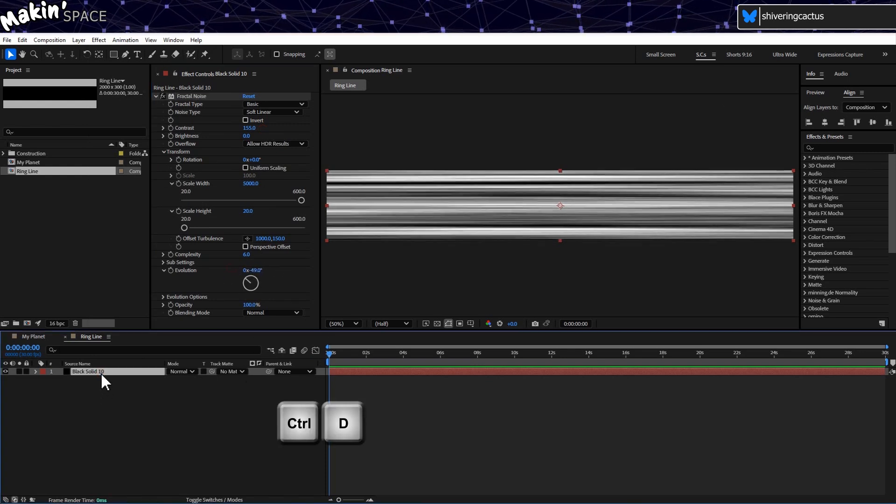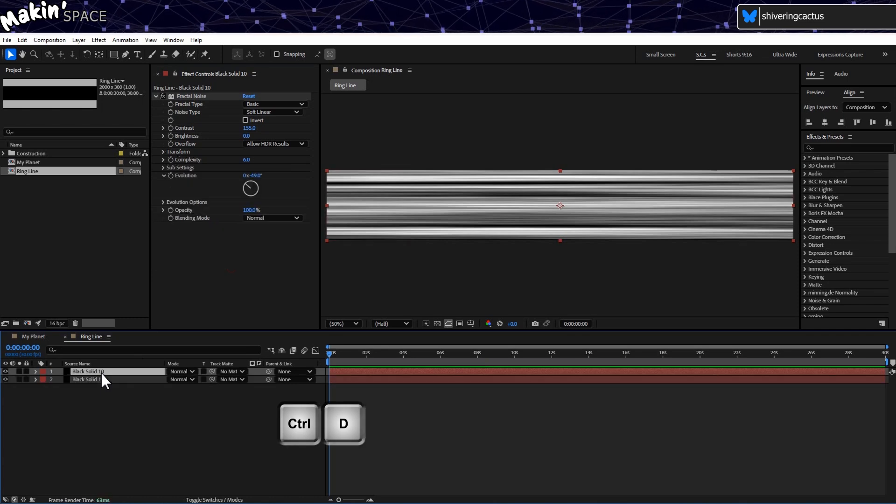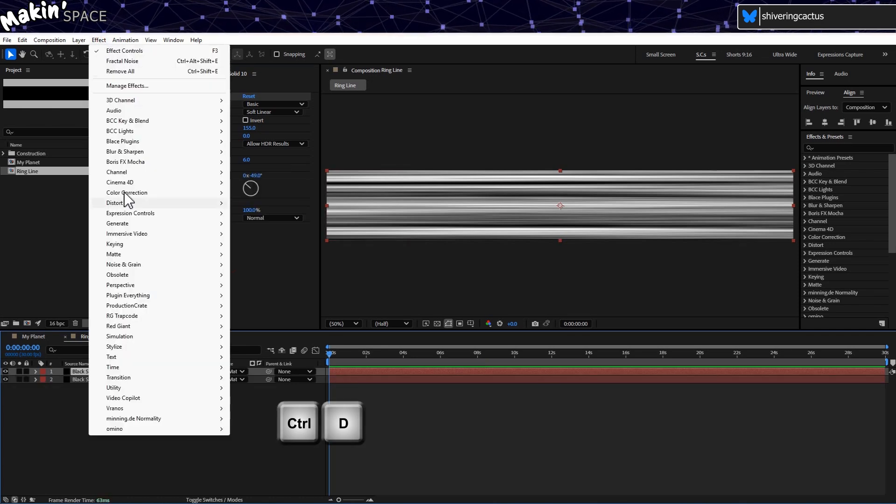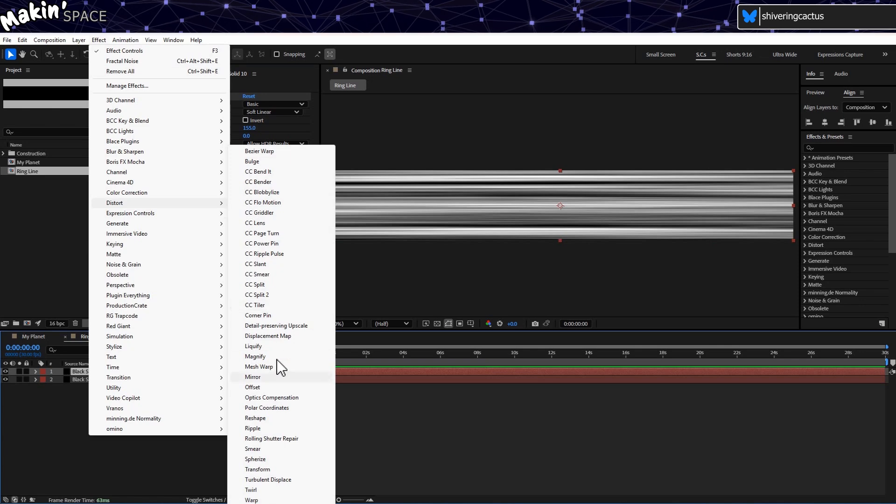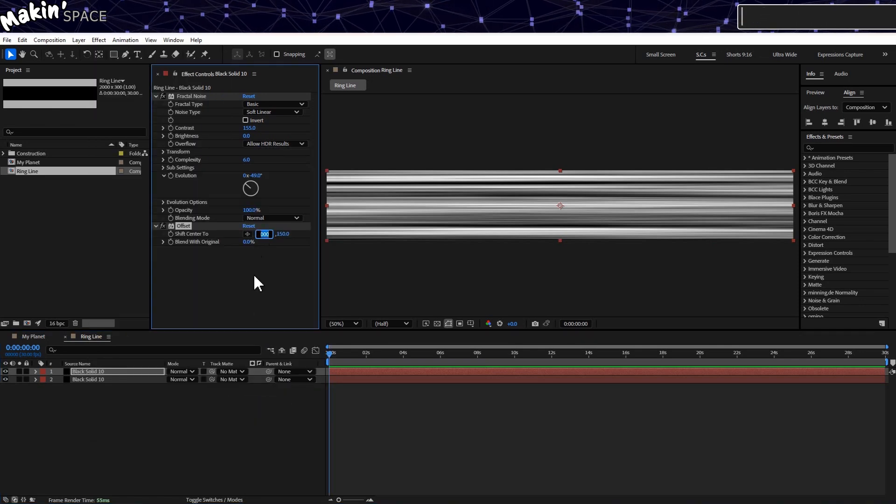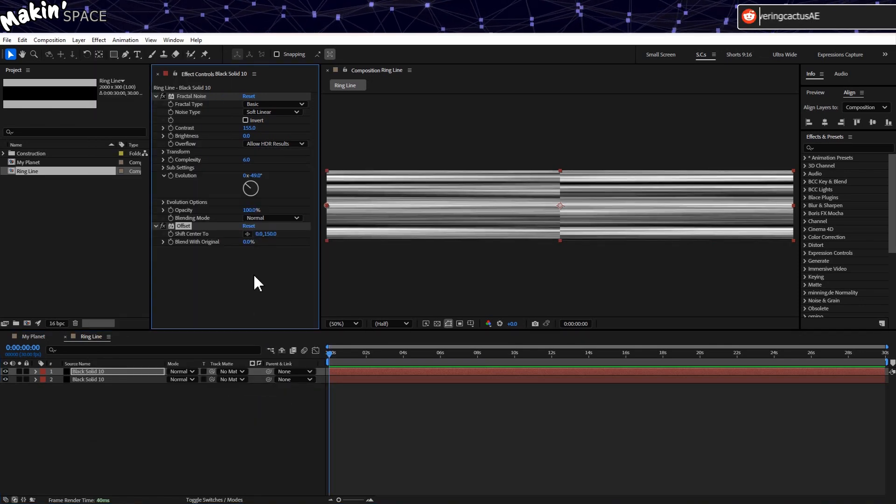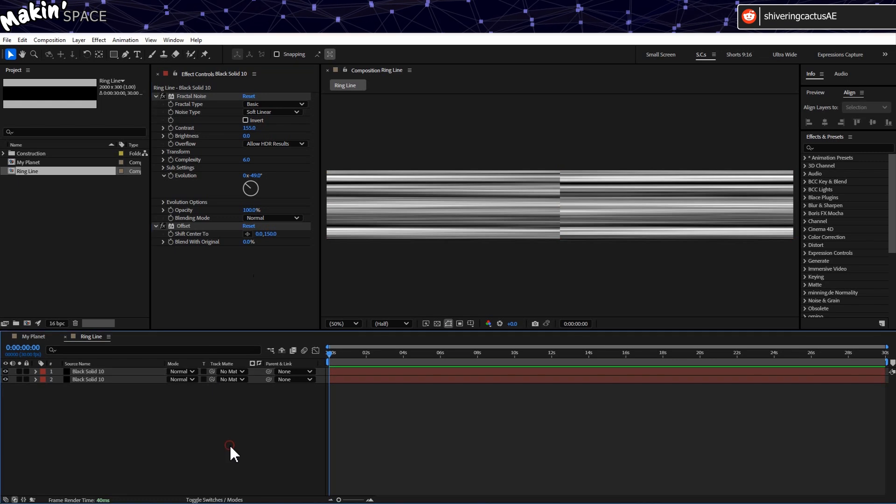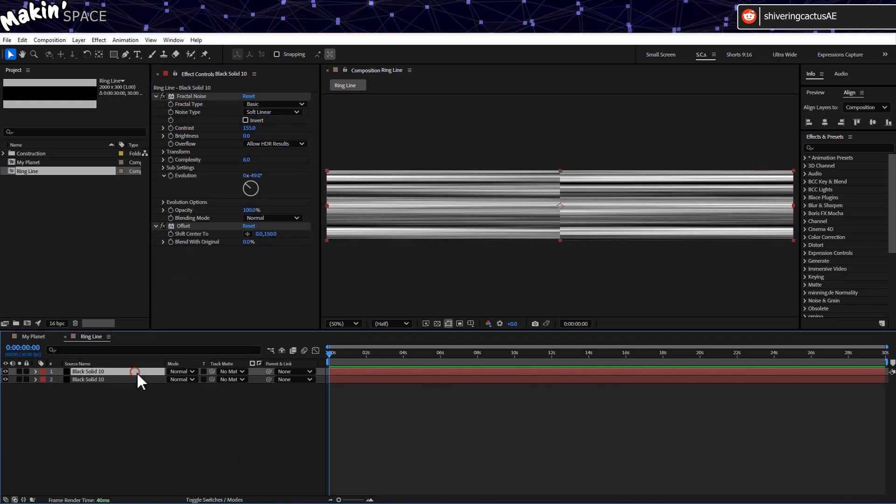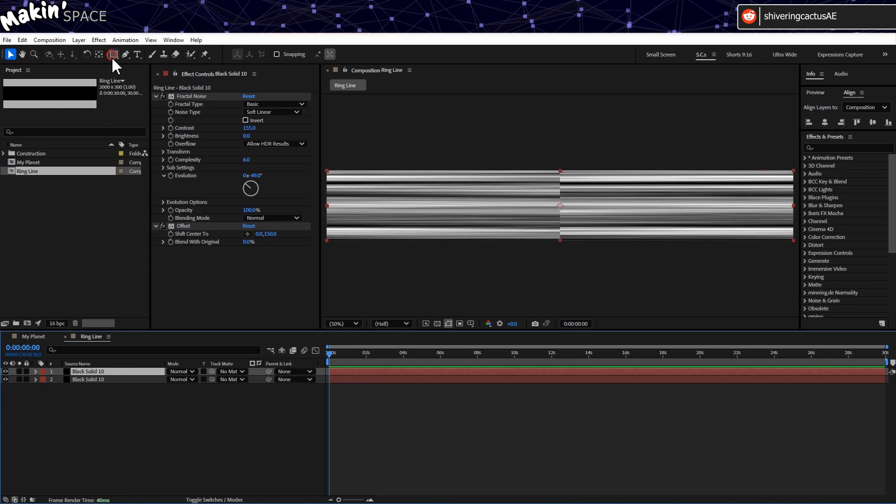With the layer selected, hold CTRL and tap D to duplicate it. Then go to Effect, Distort, Offset. And set the Offset's X value to 0. And that shows us that even though the Fractal Noise looks seamless, it's actually changing over the length. So we end up with a harsh edge.